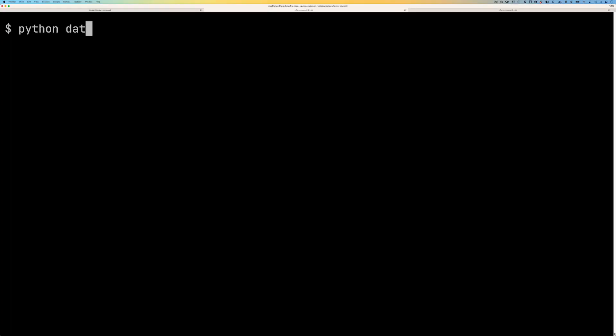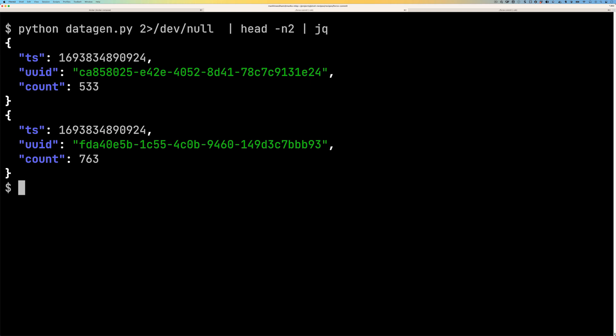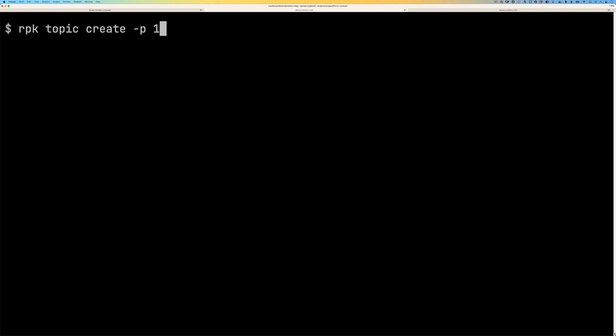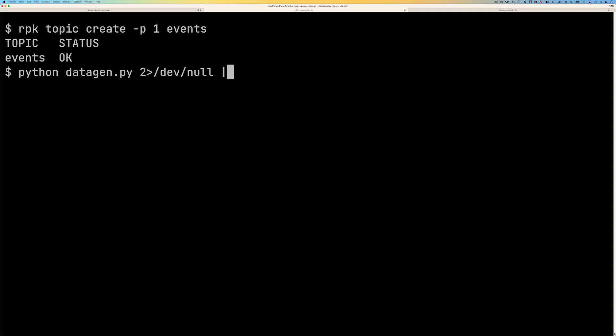Let's have a look at an example of how to use it. So we've got a data generator and it's going to produce messages with a timestamp, a UID, and a count. Now we're going to use the RPK tool to create a topic called events and we're just going to put it with one partition to make it a little bit easier to see what's going on. Once that's done, let's pipe the data into Kafka.